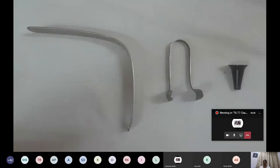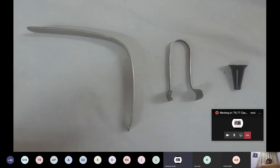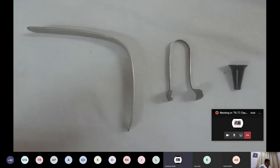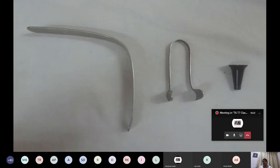The tongue depressor's uses in the nose include: first, the air blast test; and second, posterior rhinoscopy. It is also used in surgeries such as tonsillectomy and other procedures.